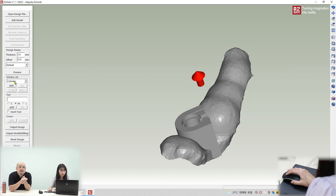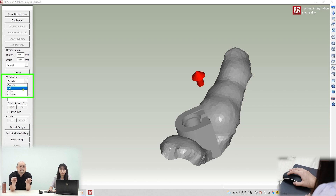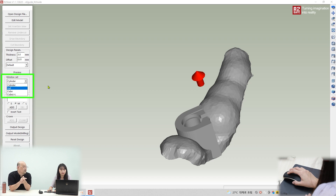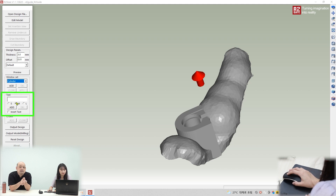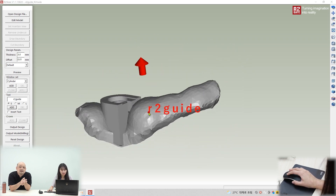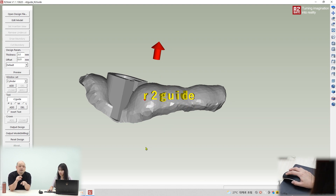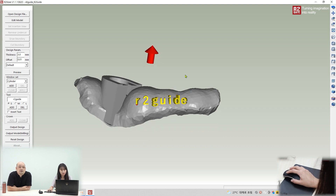There are other options — you can add a bar, ball, or other structures. This is a half arch guide. If you want to make a full arch, you need to add some internal structures to make it more stable. We'll show that in a bigger case next time. You can also add the patient name as text — just left-click to place it on the guide.